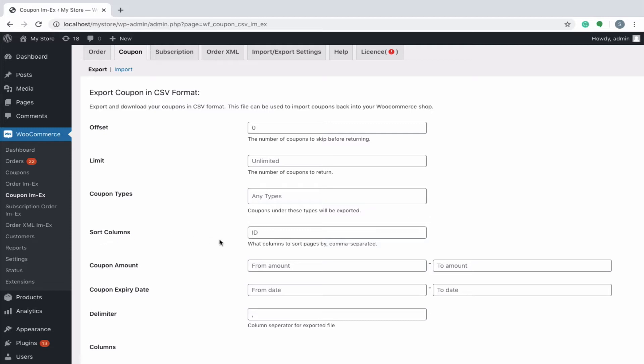To sort the exported CSV columns on the basis of coupon ID, simply key in with ID in this field. You can also sort columns on the basis of post title or any other parameter.